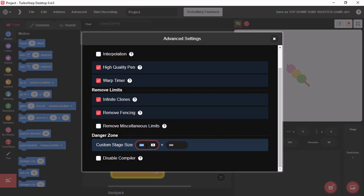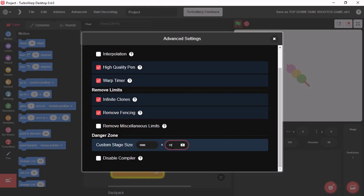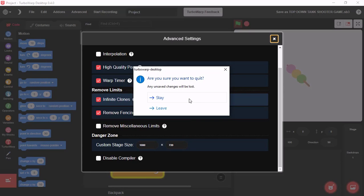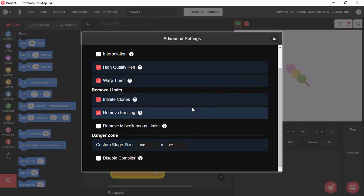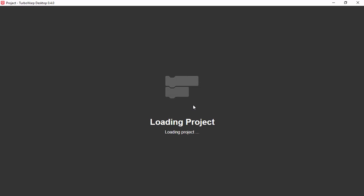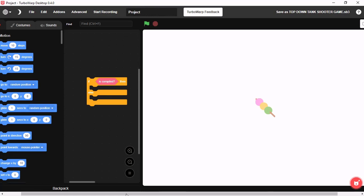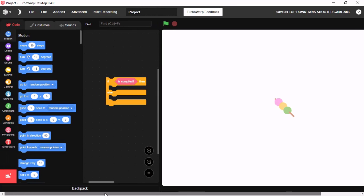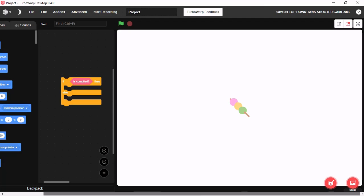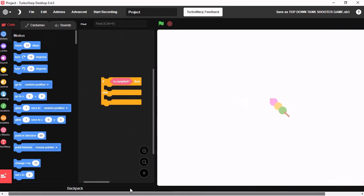With TurboWarp, you could just change your Custom Stage Size without using any app. Now you can see, you could just change the size of the stage just using TurboWarp.